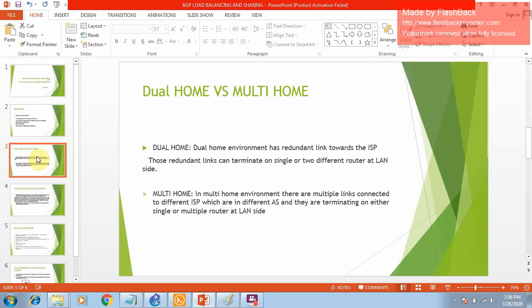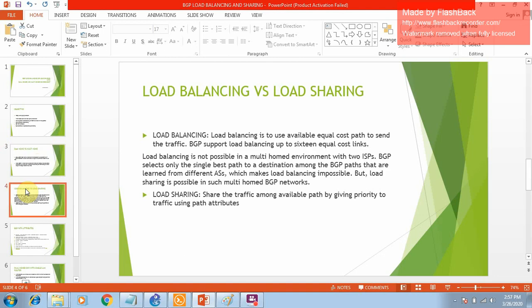First, let's discuss the difference between dual home and multi home. In a dual home environment, you have multiple links coming to your office from the MPLS router - meaning you have redundant links from a single ISP coming towards your office. Those links might terminate on a single router or on multiple routers. In multi home, you have multiple ISP connections terminating at your office.